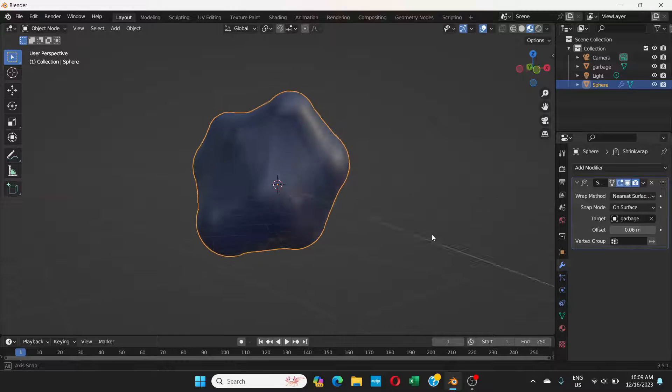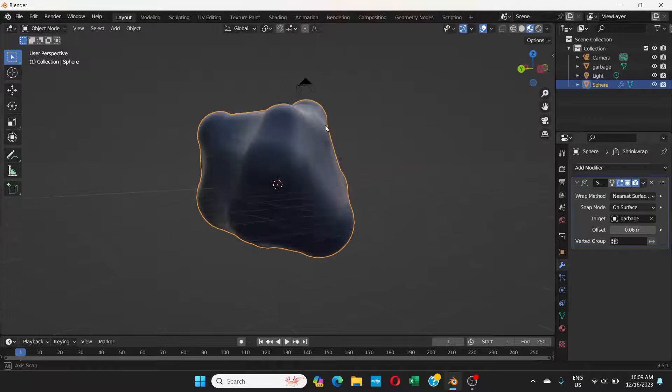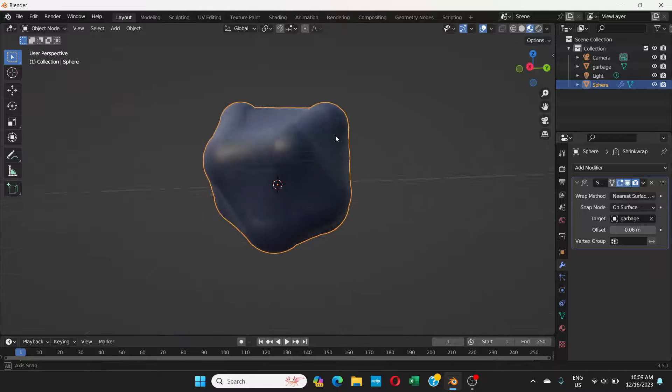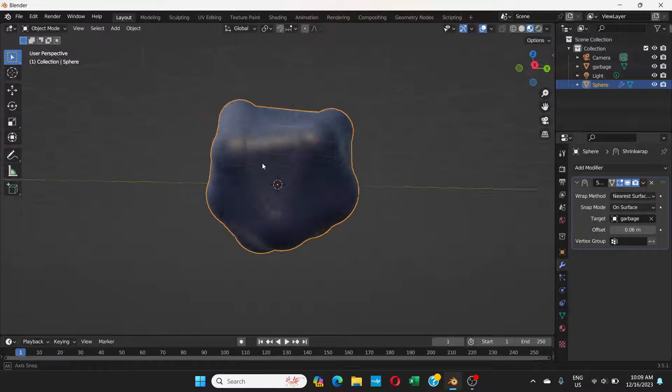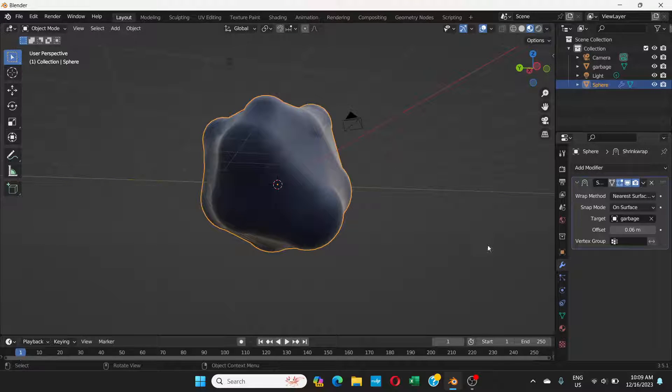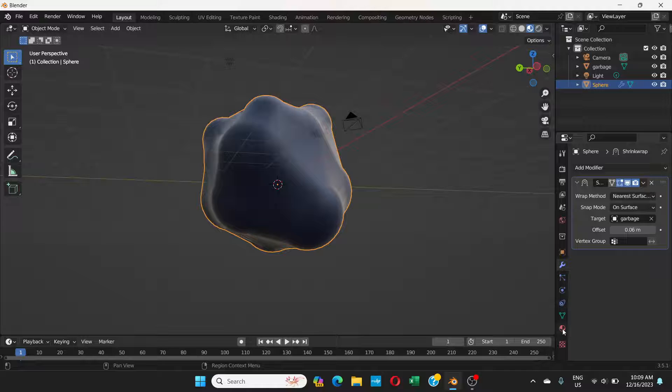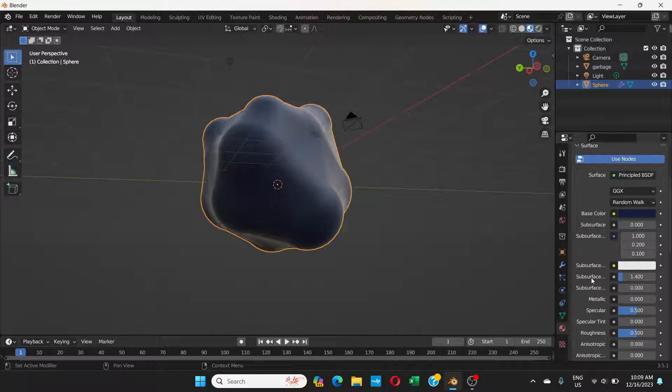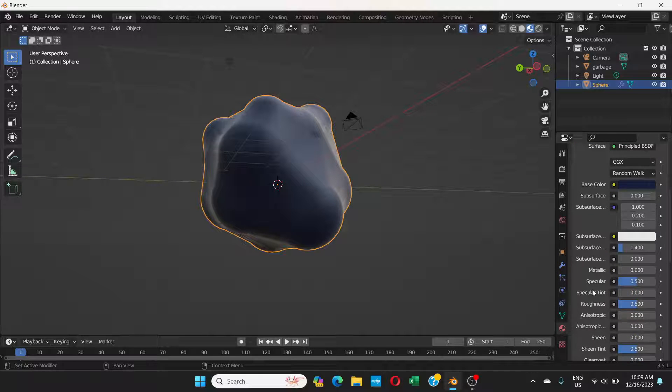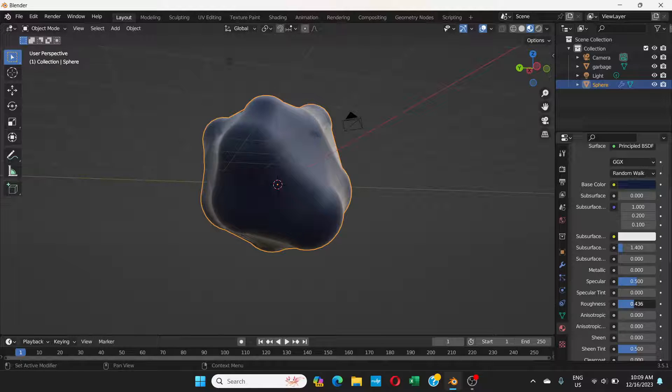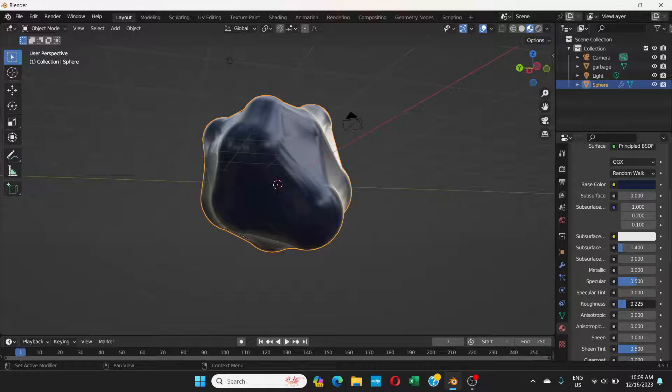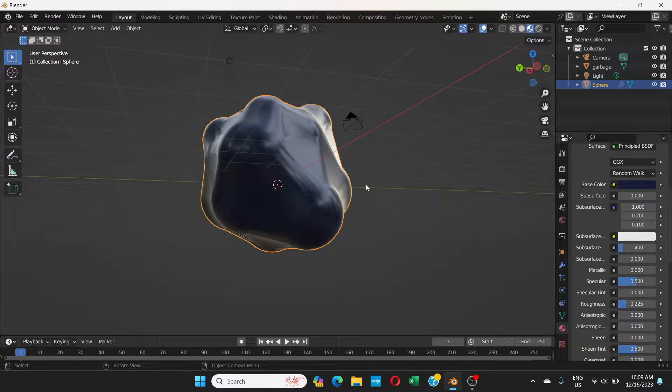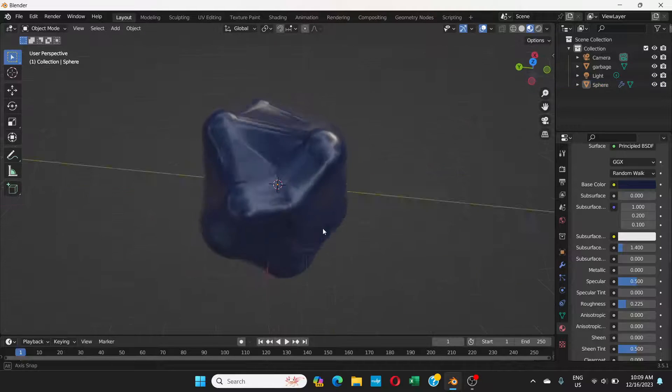Now as you can see, this is all wrapped. Nothing inside is seen. Now go to material properties again and let's reduce the roughness. Right now it's 0.5. Reduce it to like 0.2 or something. Now you can see.